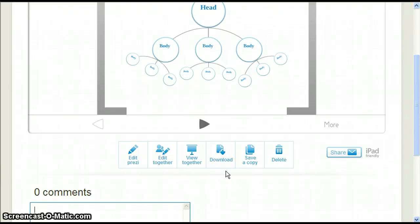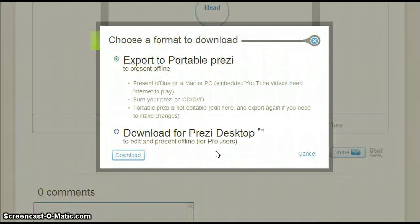In this video we'll learn how to download our Prezi. Click download. This brings up a pop-up window.